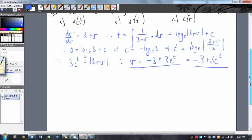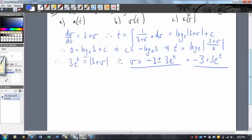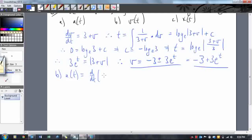Now that we've got our velocity function, how do we find acceleration? Acceleration is just the derivative with respect to t of our velocity function. Taking the derivative of negative 3 plus 3e to the t: that's just equal to 3e to the t. So acceleration as a function of t is 3e to the t. Easy.